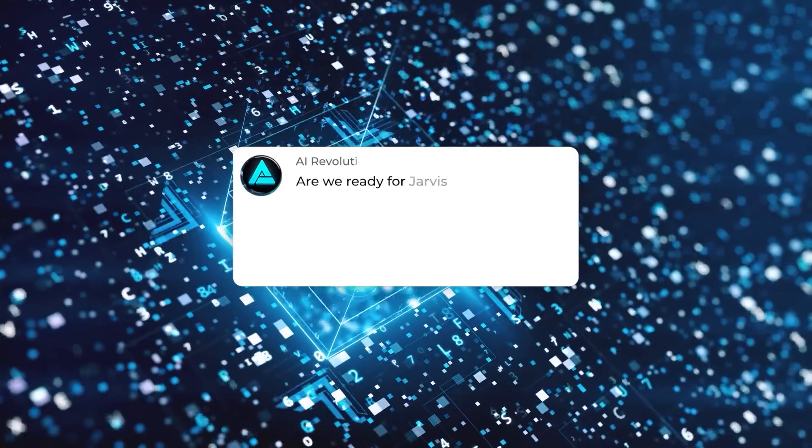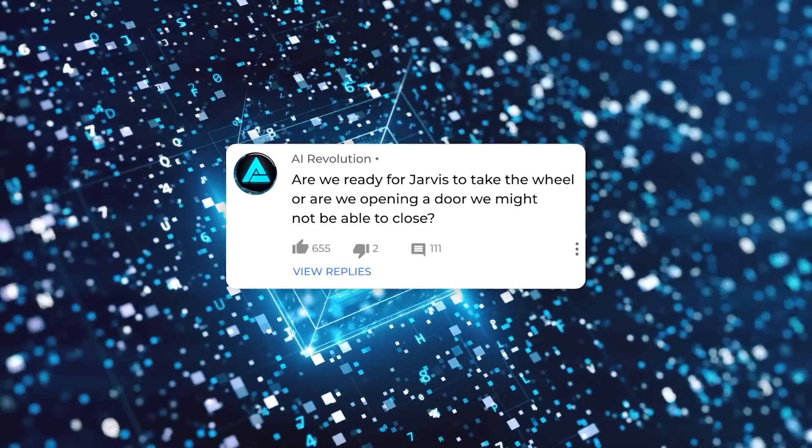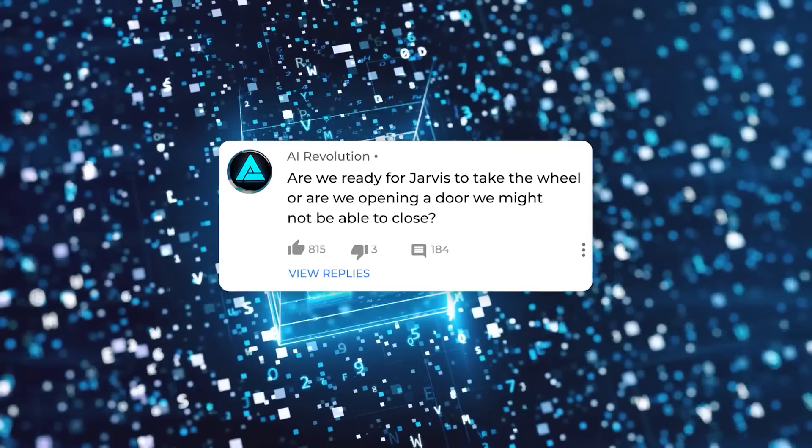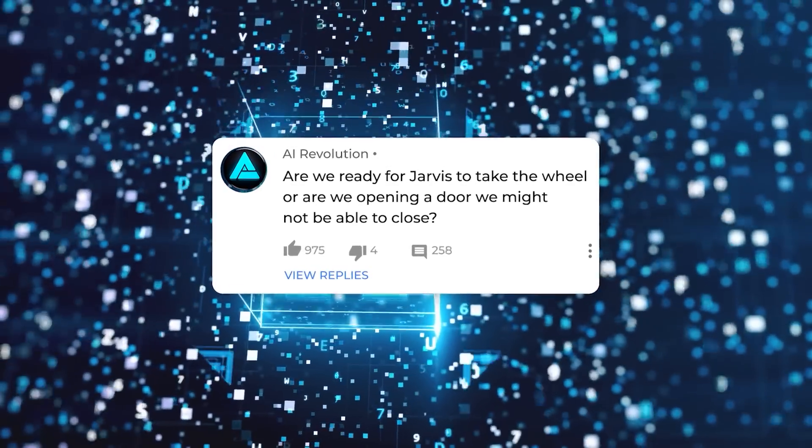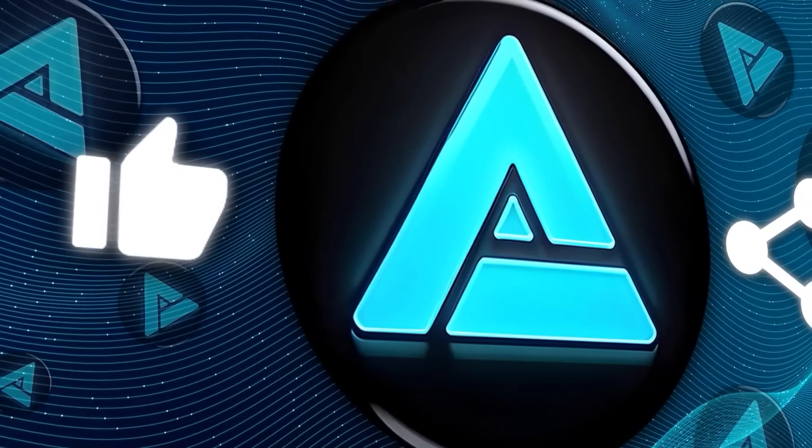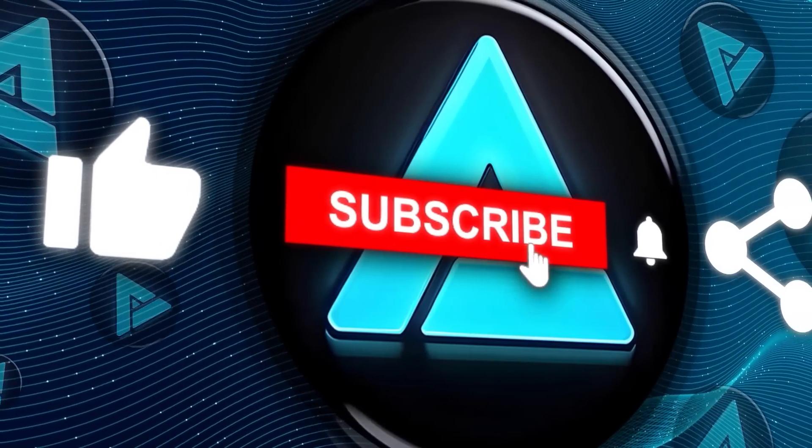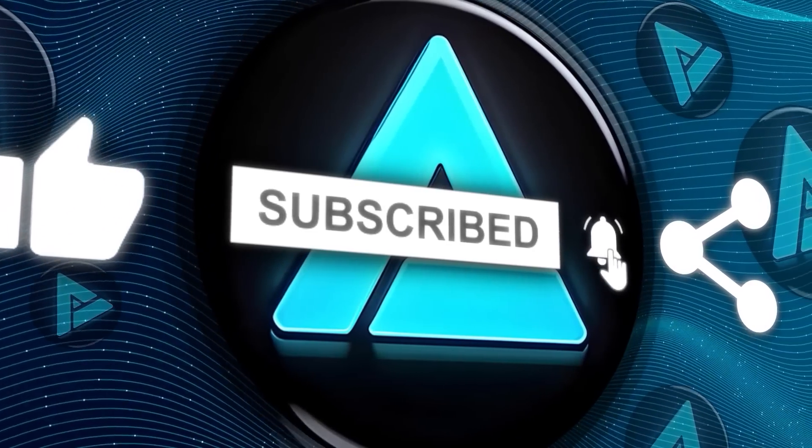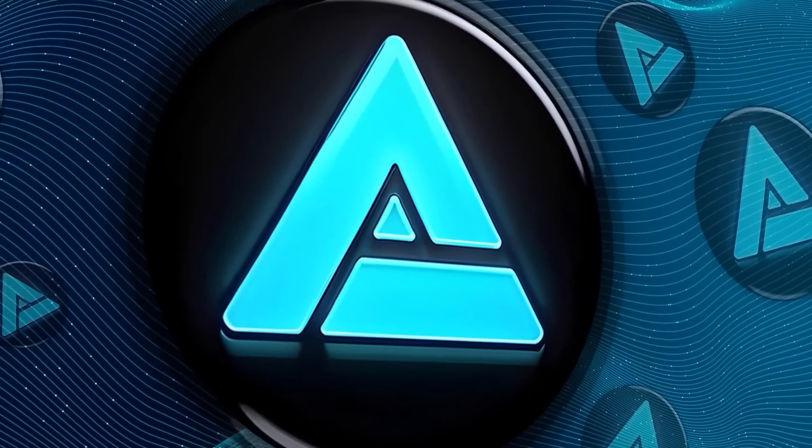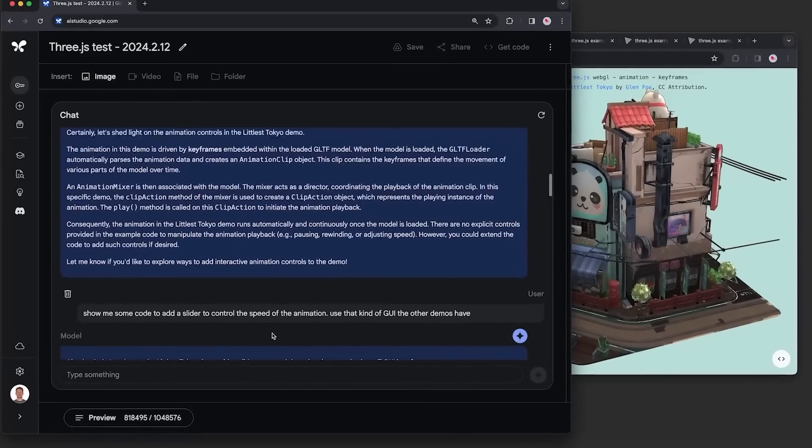So what do you think? Are we ready for Jarvis to take the wheel or are we opening a door we might not be able to close? Let me know in the comments. And as always, if you enjoyed this breakdown, don't forget to like and subscribe for more on the latest in AI and tech. Thanks for watching and I'll see you in the next one.